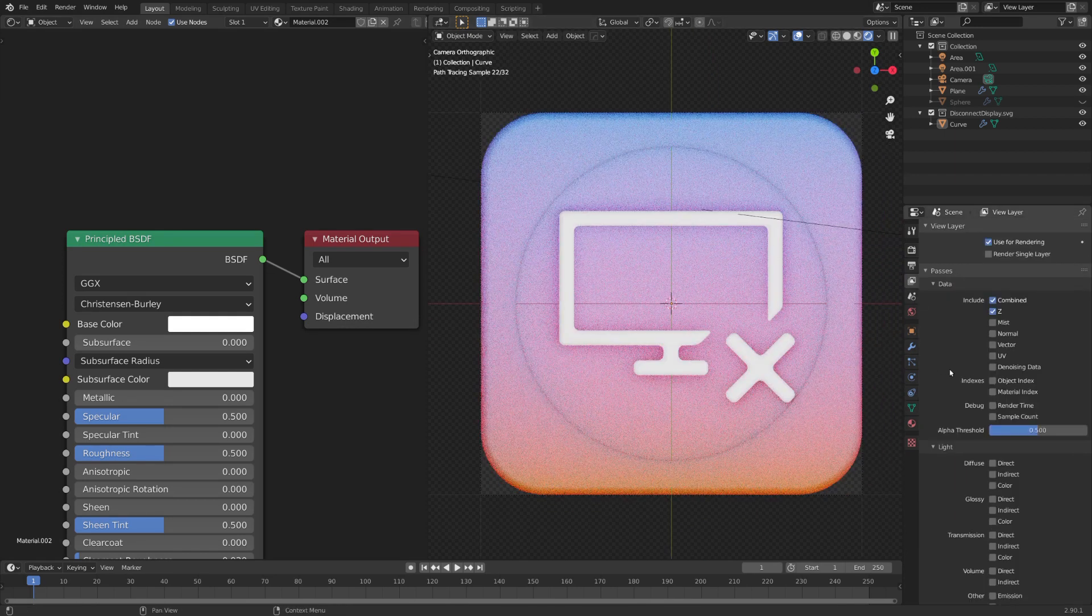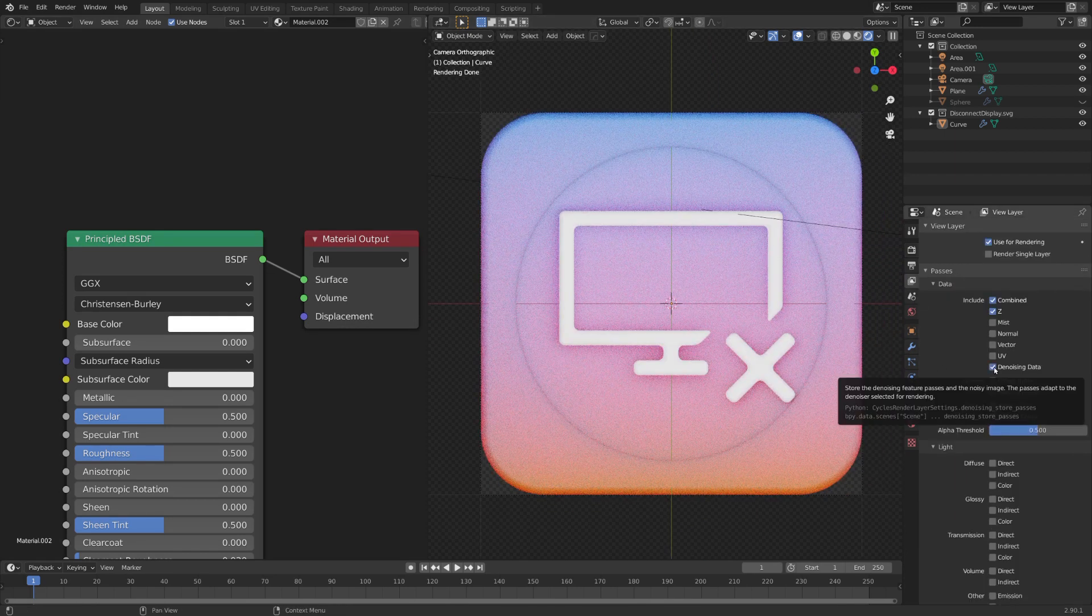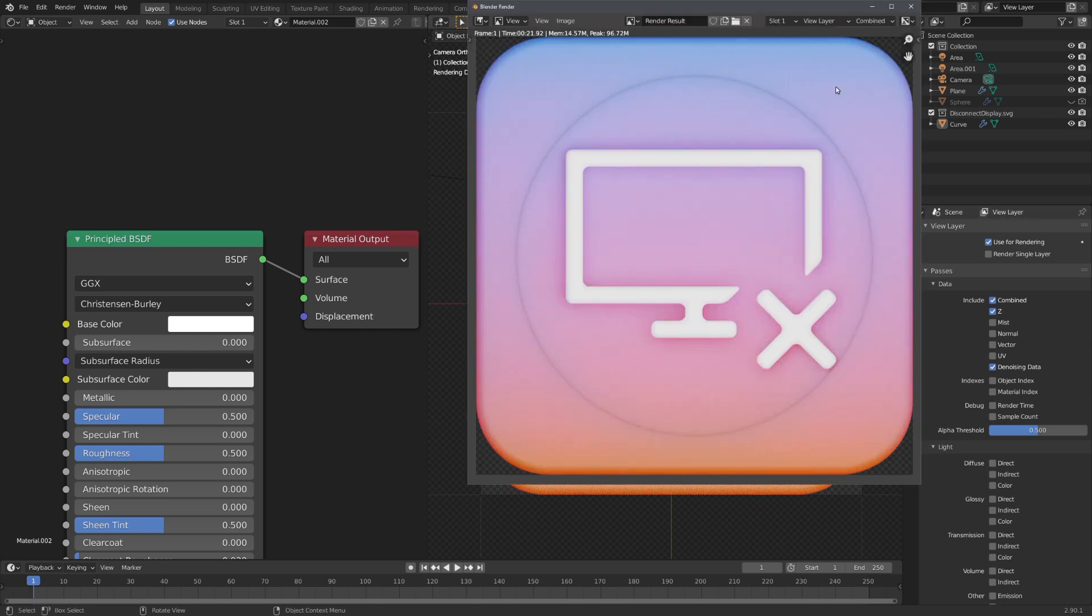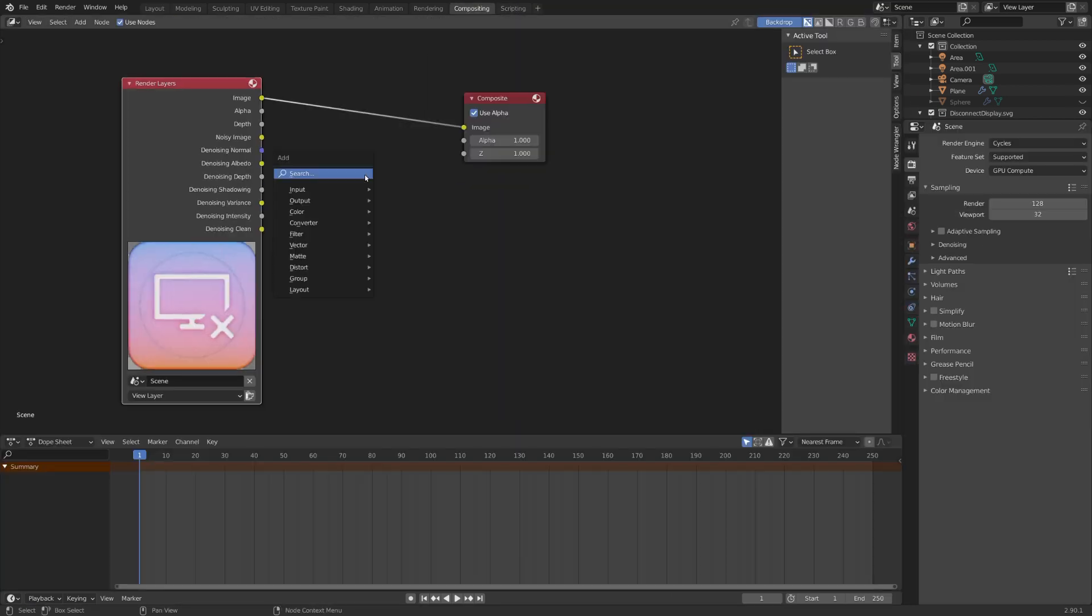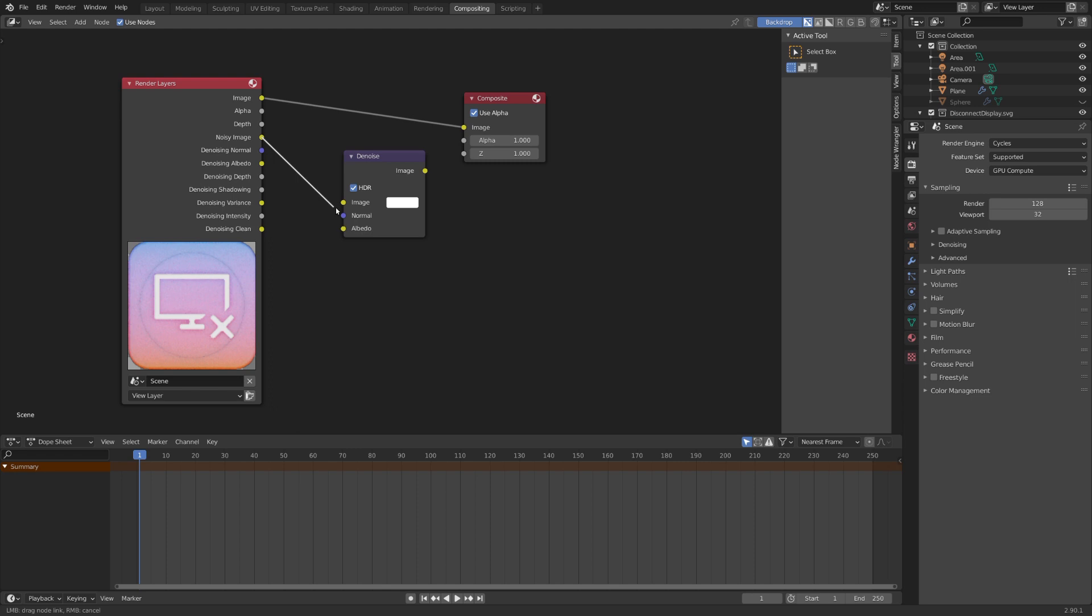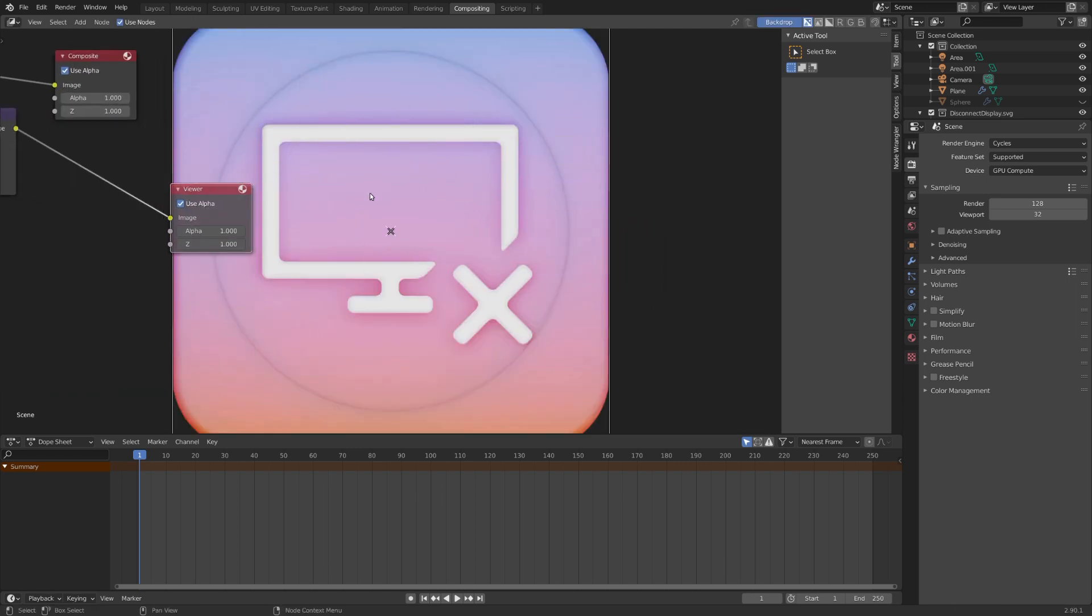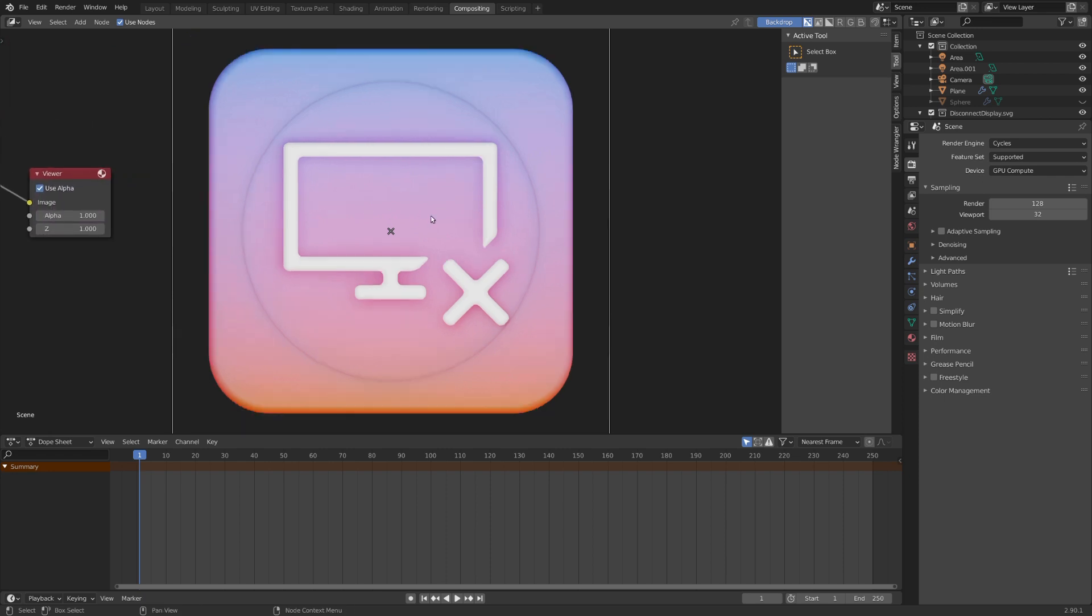To render out this icon, I would suggest you to click denoising data right here. And once we have rendered out our icon, we can now use the denoise node and all of the according denoise outputs to correctly denoise our image. And there we have it. This is our final icon for today.